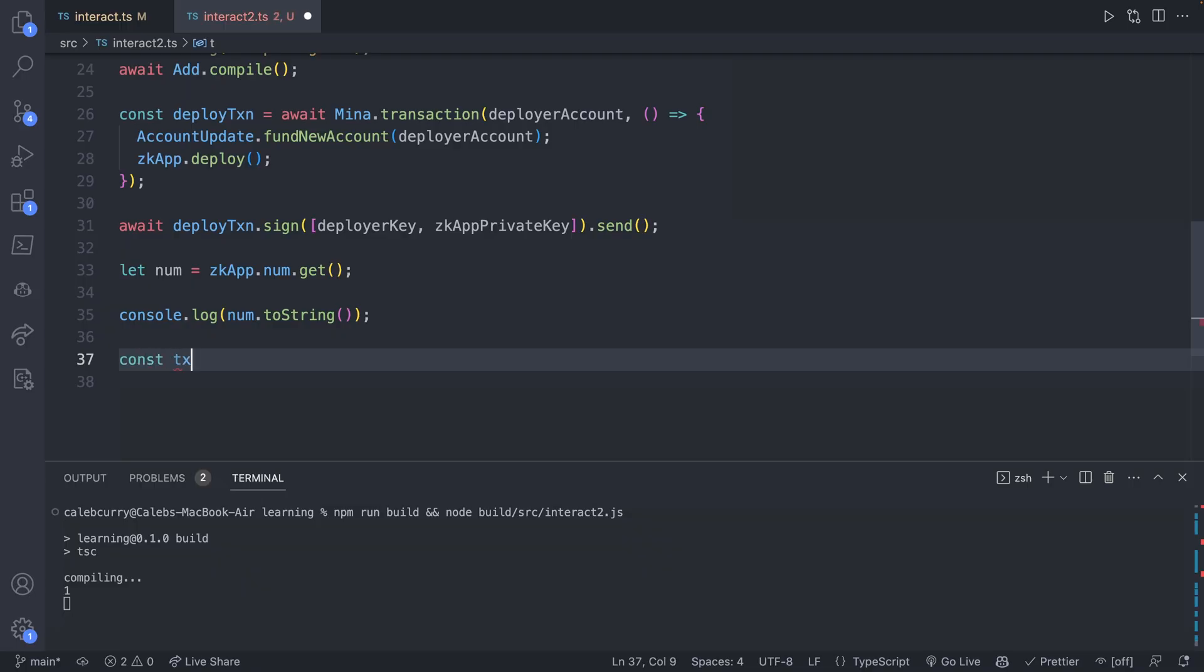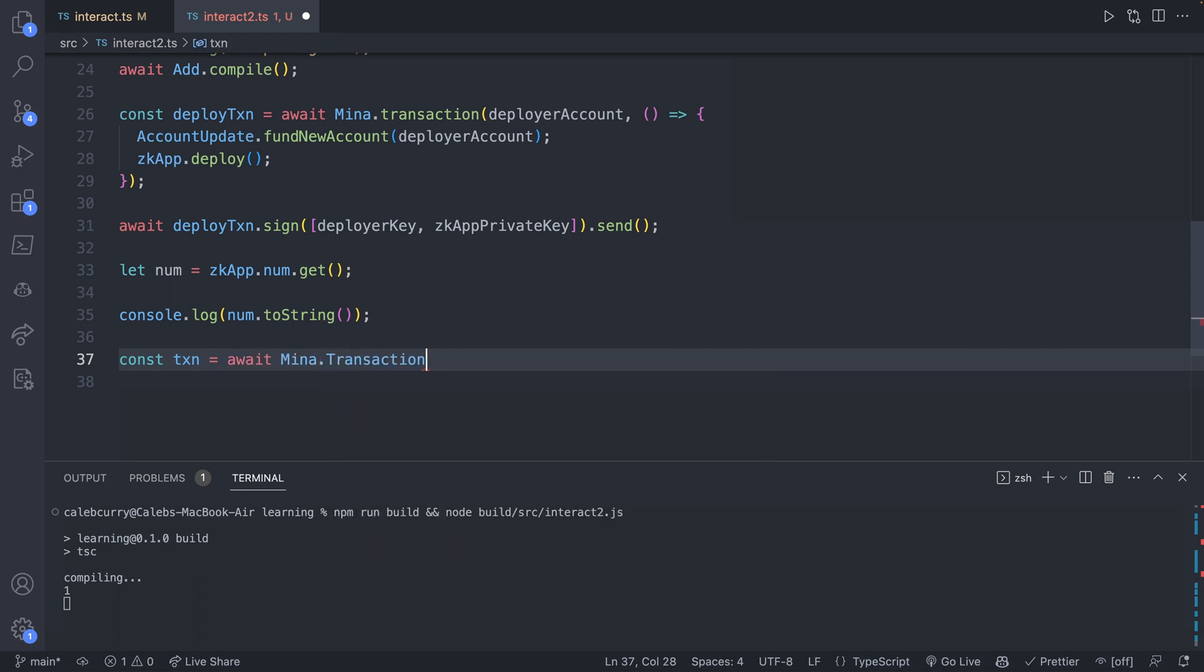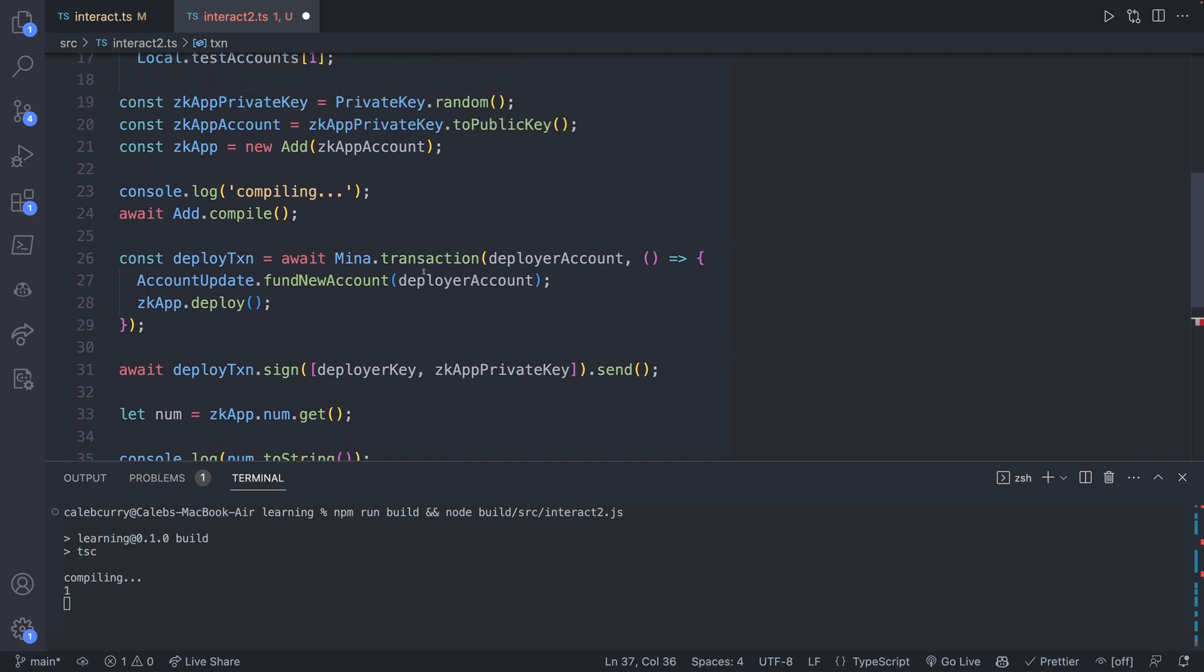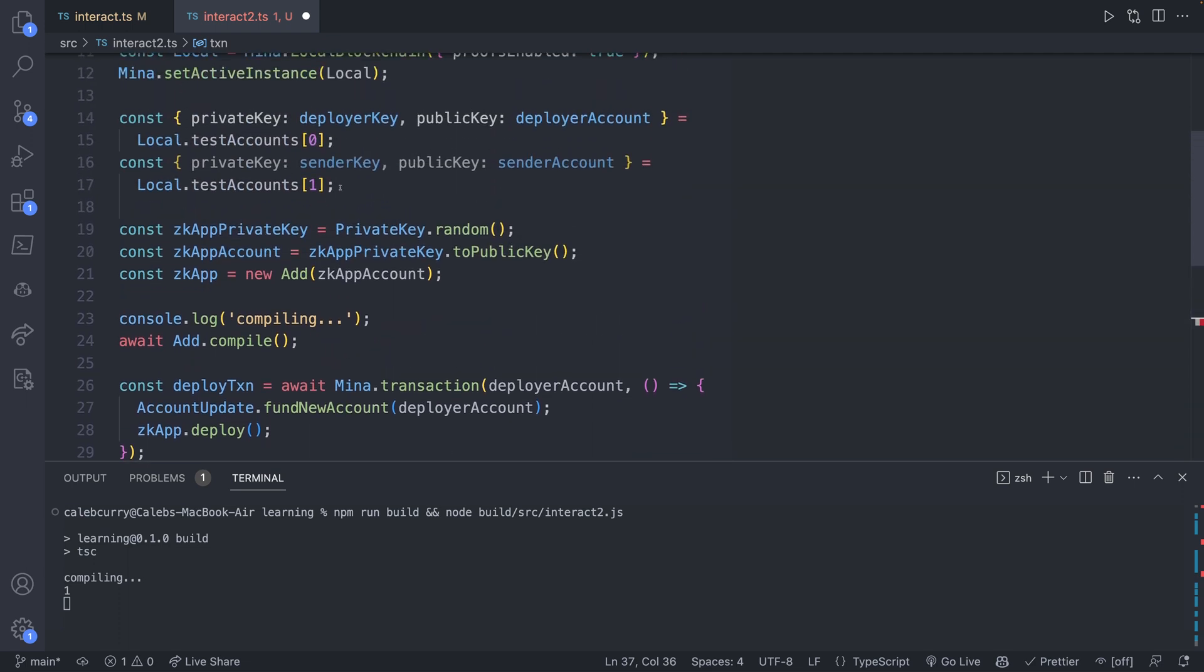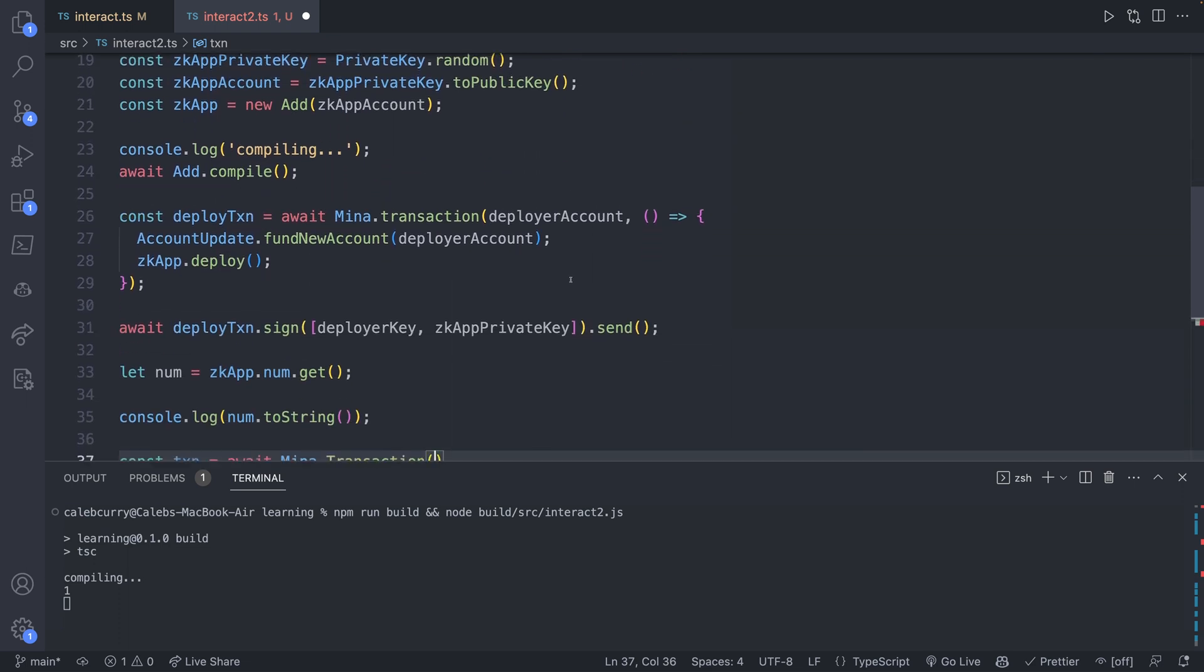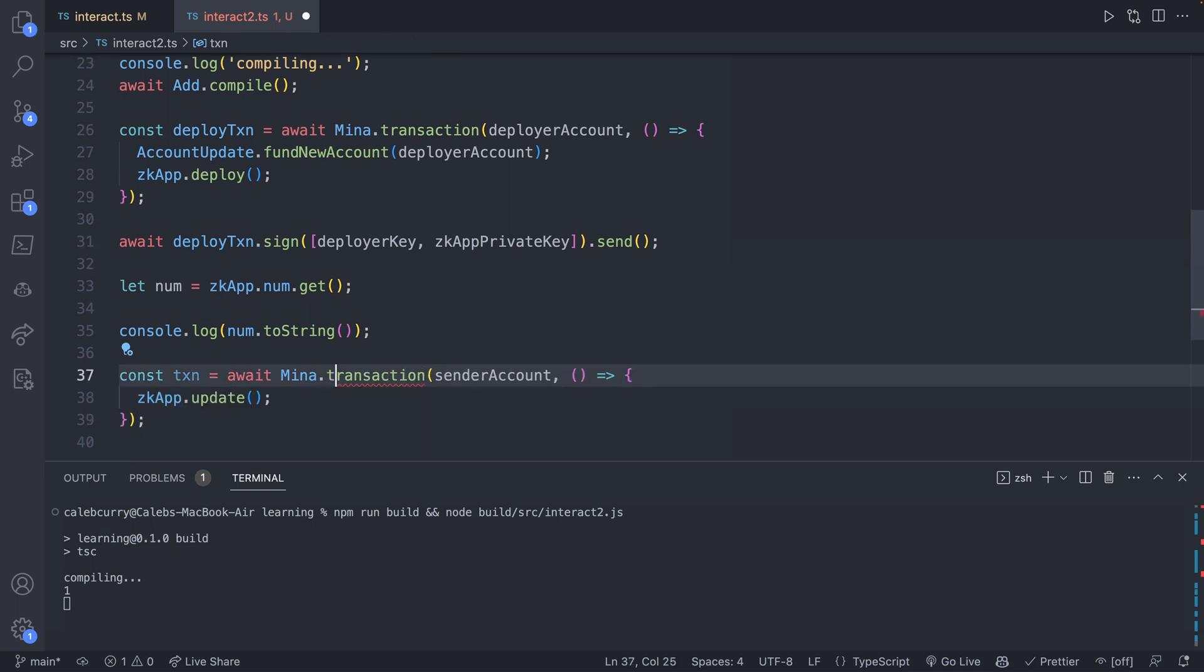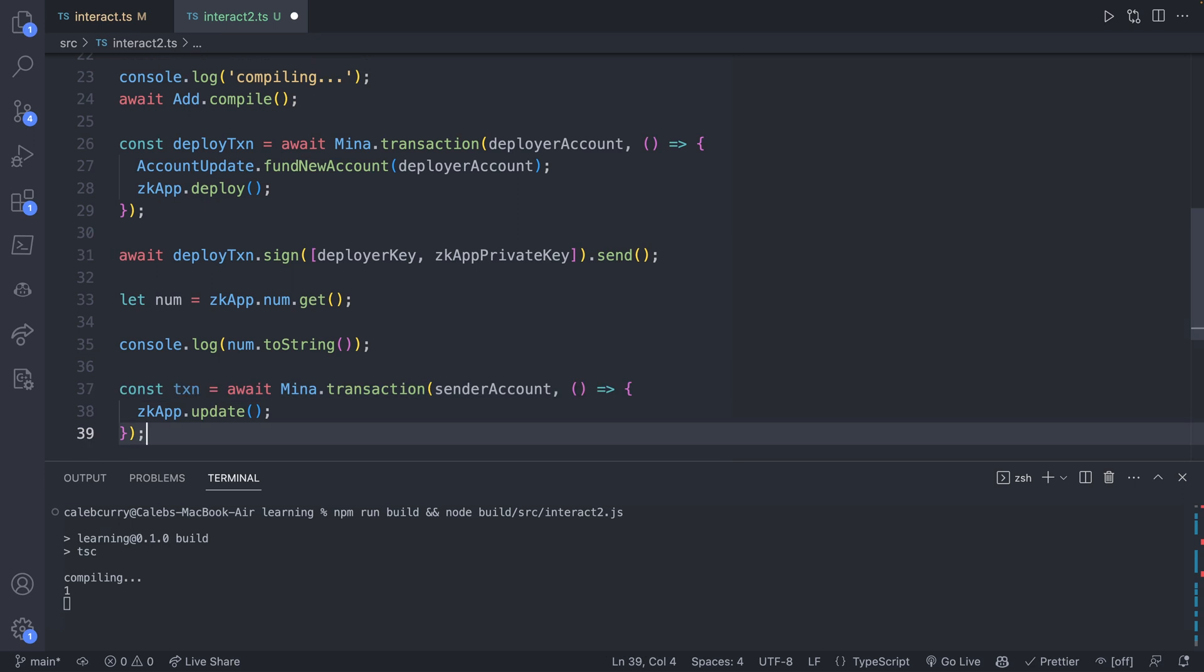So let's go ahead and make a new transaction. We can just call this one transaction now, and we'll say await Mina.transaction. And this time we can imagine interacting with this from this other account, the sender account that we have here. So this is what's going to send an update to this contract. So we'll pass in the senderAccount and the callback function of what we want to do, which is zkApp.update. And this is specifically lowercase here, so not the uppercase variation.